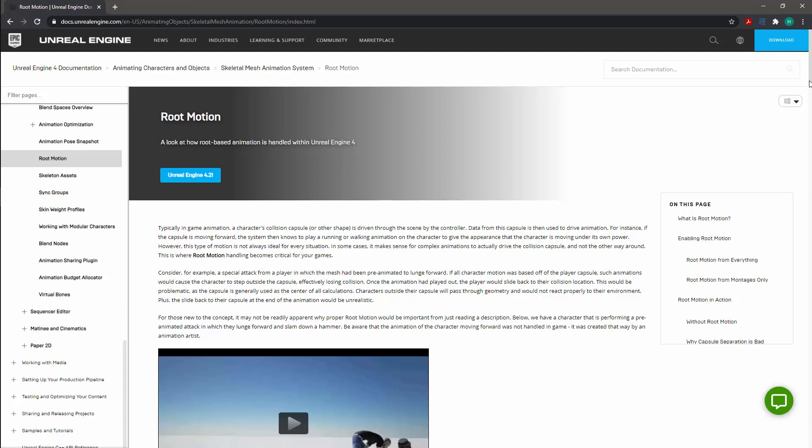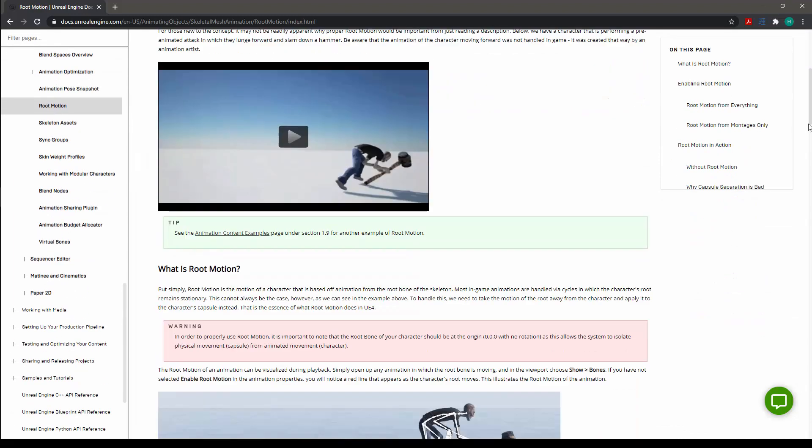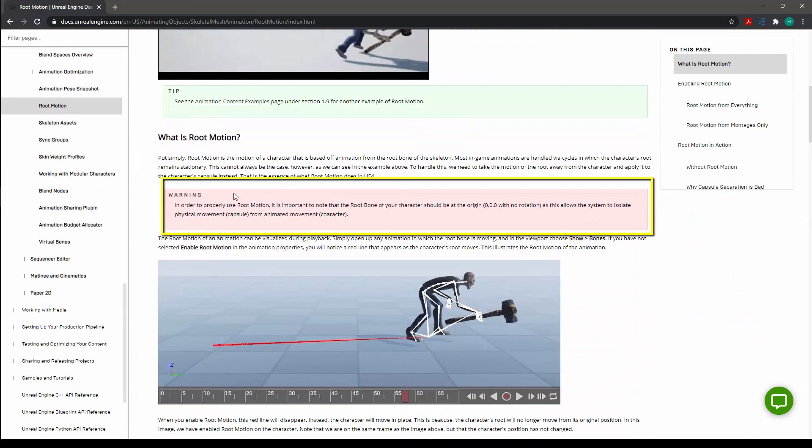In this case, while I am personally building this rig for Unity, I am going to set the rig up to be compliant with Unreal. This is the Unreal documentation for root motion. And this warning statement is the most important thing for us to pay attention to in this documentation.